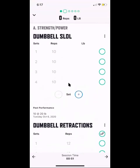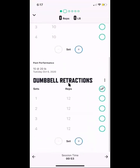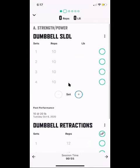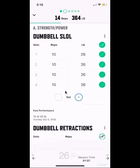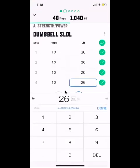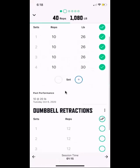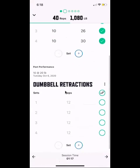That brings us to our first exercise screen — a single-leg dumbbell deadlift with a dumbbell retraction. We can click over to the side and enter how much weight we did, say 26 pounds on that set. You can auto-fill by clicking 'Auto Fill,' or go back and change a set — say you ended up going to 30 pounds on the last one, going back and forth between sets.